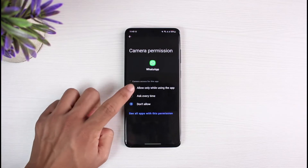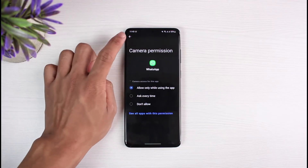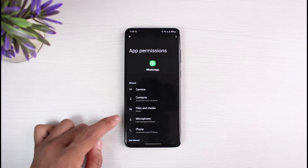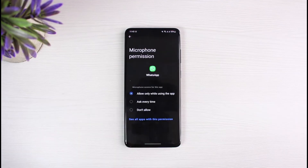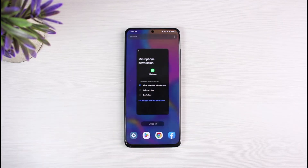I also recommend you to turn on the Microphone access, so that whenever you want to make an audio call or video call, the app will also have the microphone permission. Hopefully now you can launch WhatsApp and see if that fixes the issue.